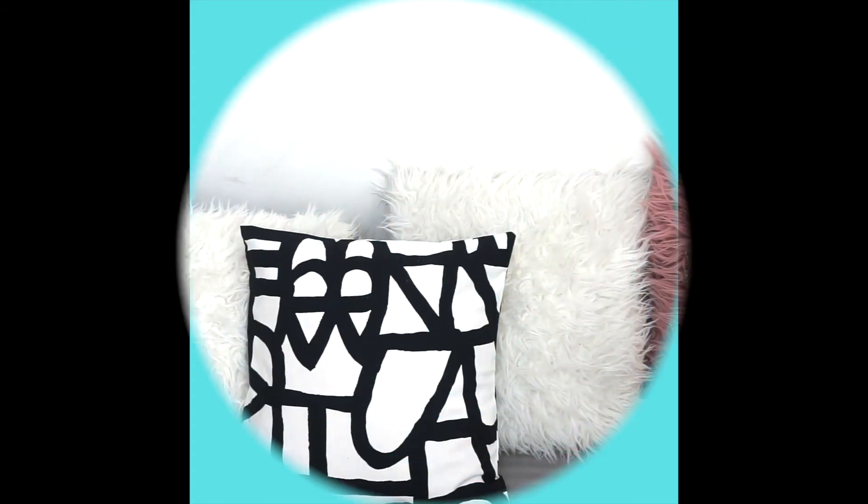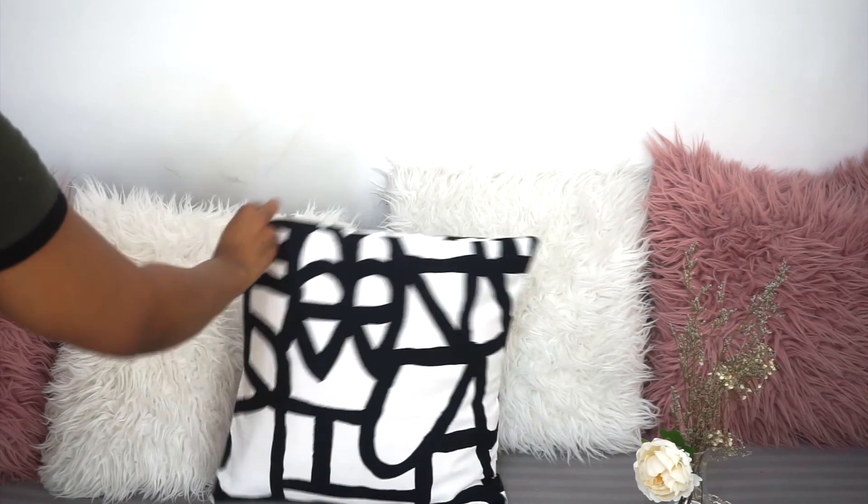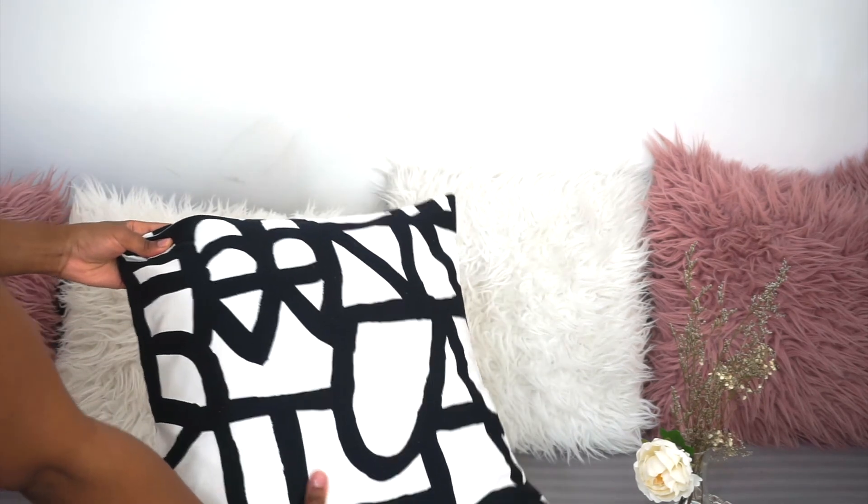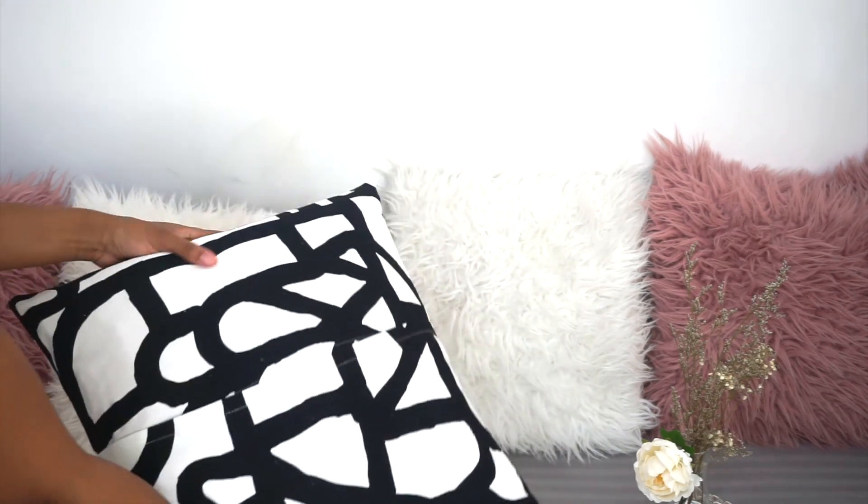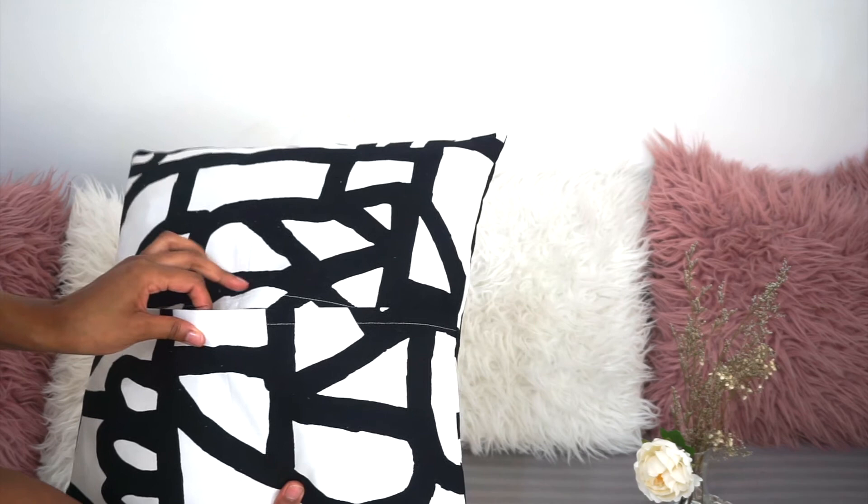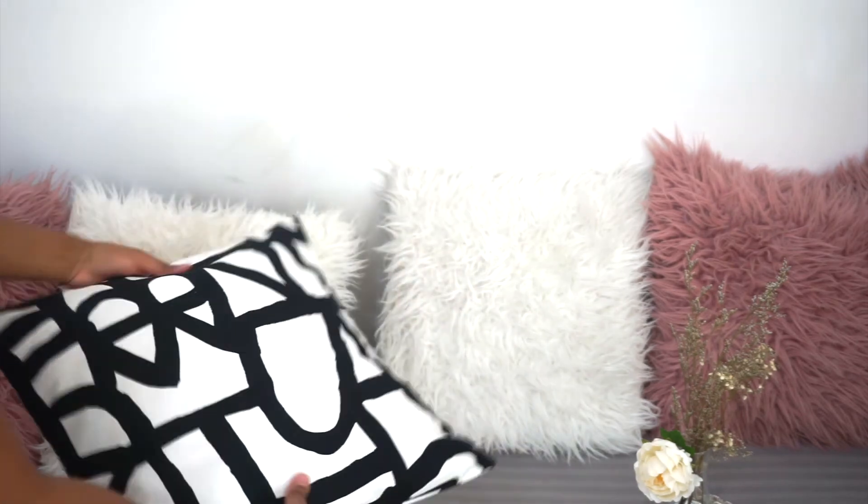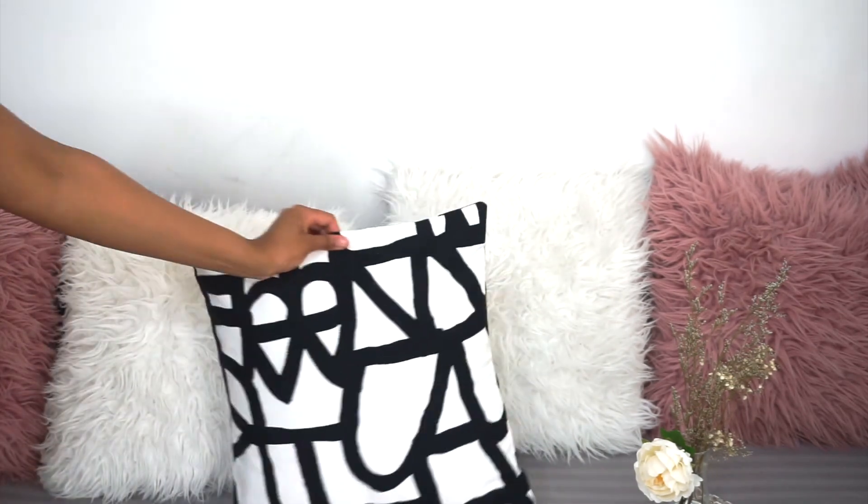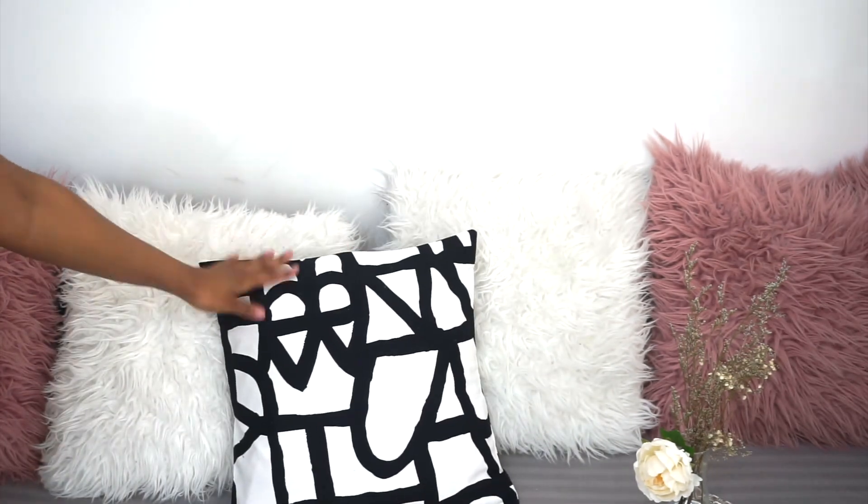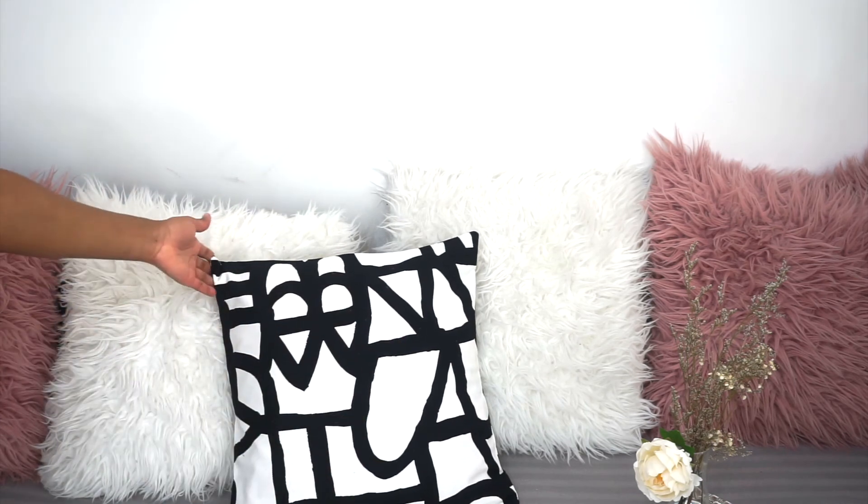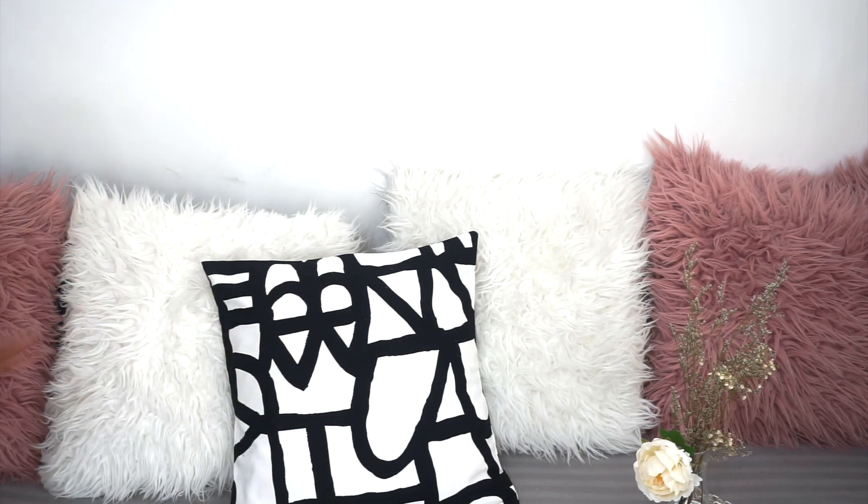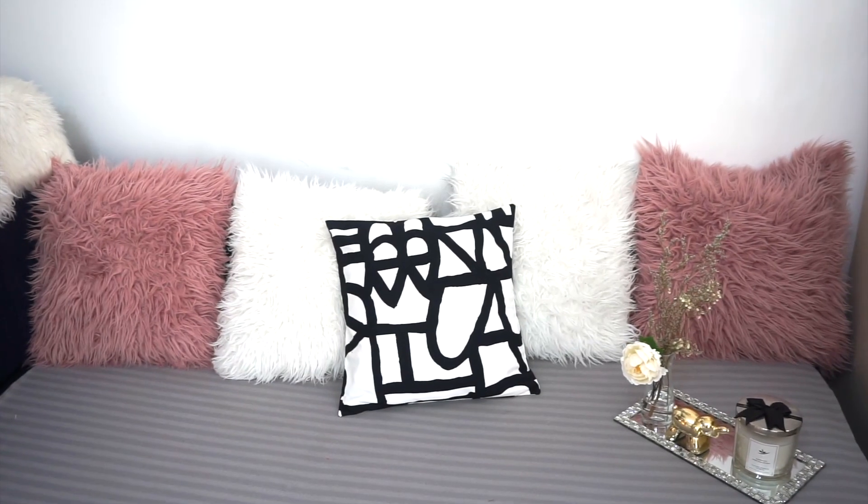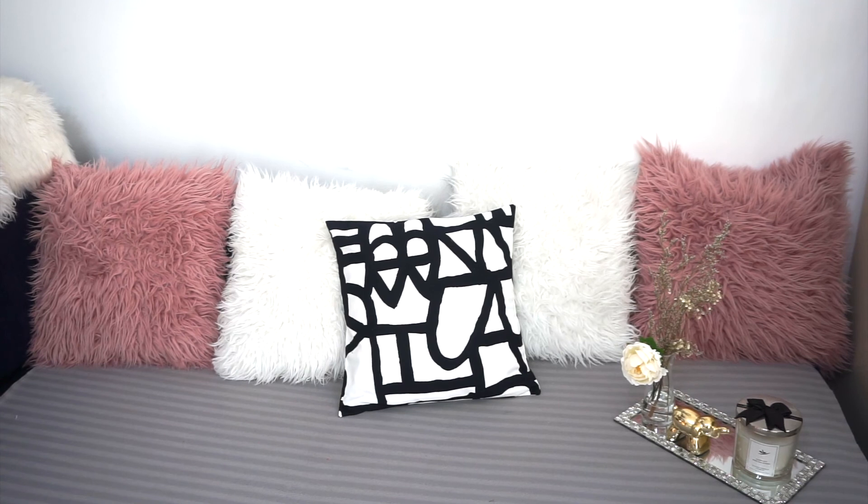These are the final results of my cushion cover and I really love it. Thank you so much for watching. I hope you guys loved this project, and if you did, give it a thumbs up and see you on my next video. Bye!